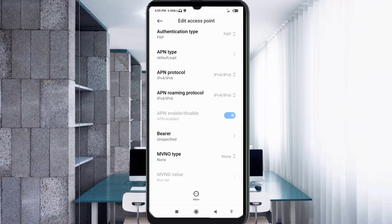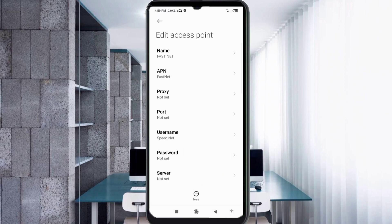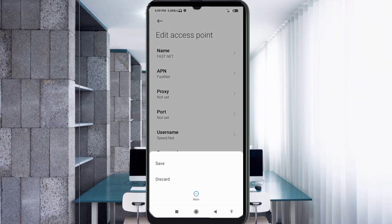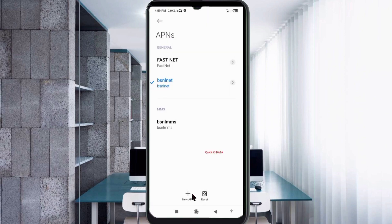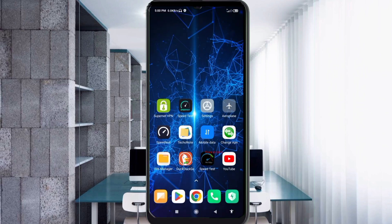Scroll down. For bearer, select unspecified and tick it. Tap OK. Tap the more icon, tap save. The First Net new APN is created — select the First Net new APN.